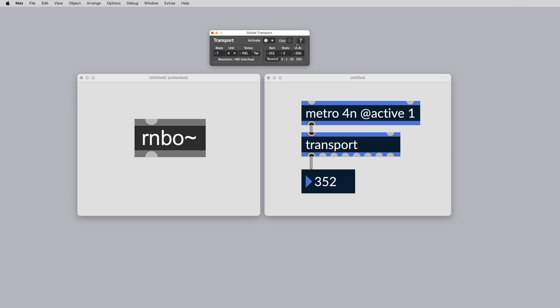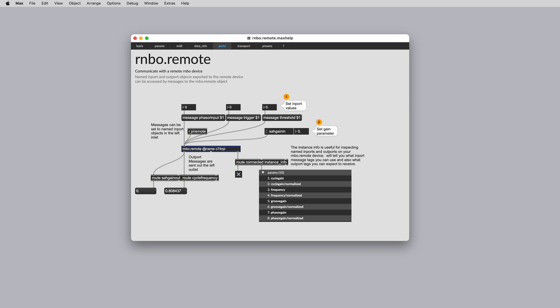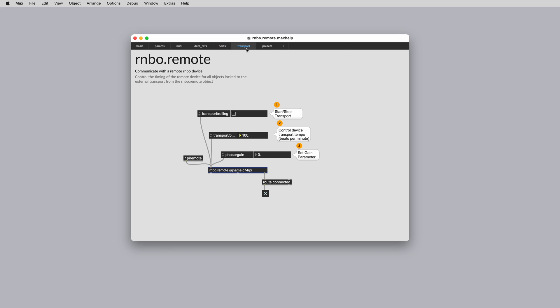You can use the transport object to check the transport state of the running patcher. Transport has the same level of functionality as in Max. For instance, on the Raspberry Pi target platform, you can use the rainbow.remote object to control the transport state of the rainbow runner, including the tempo.